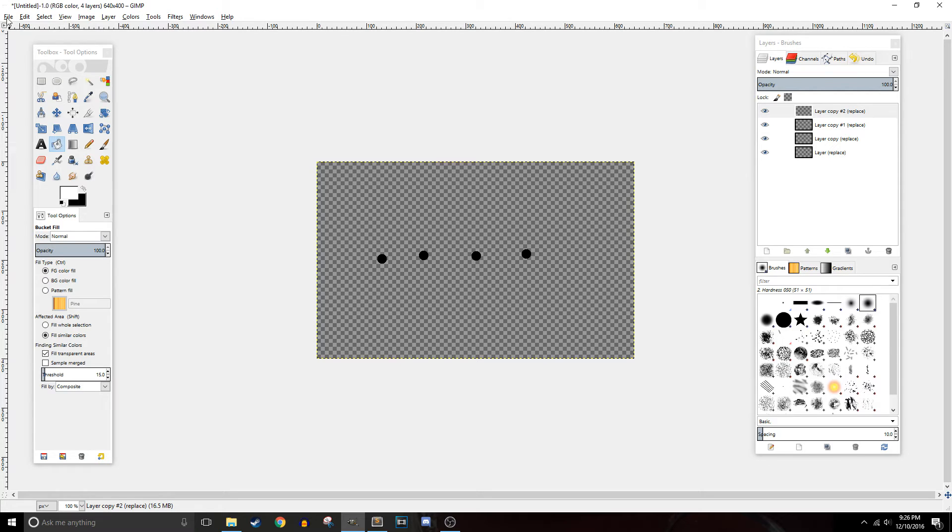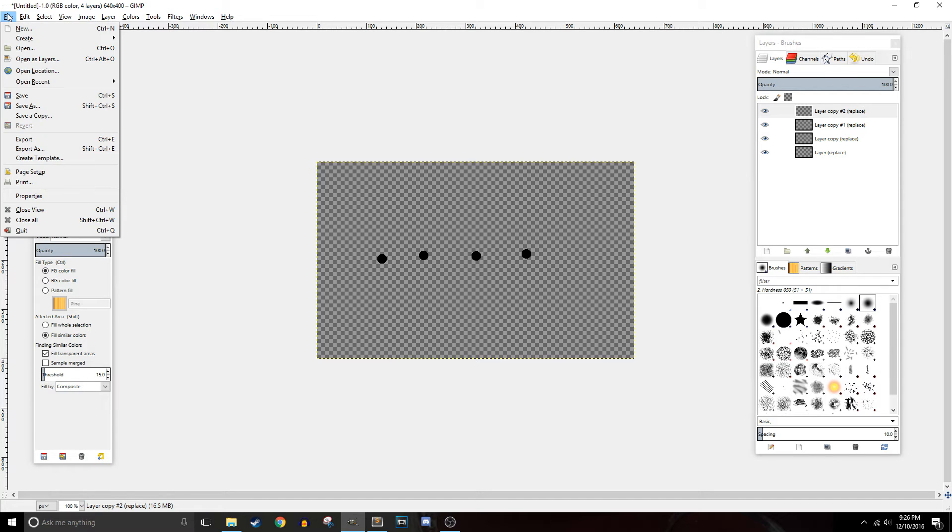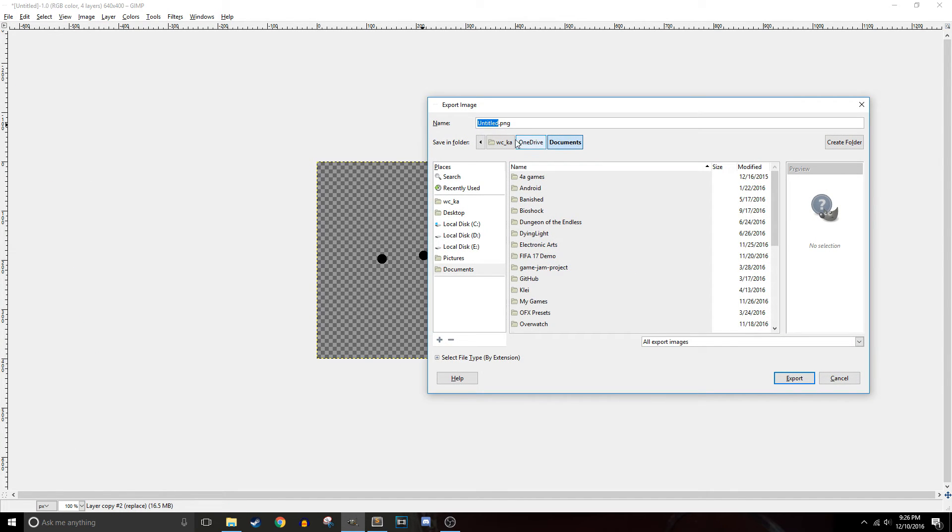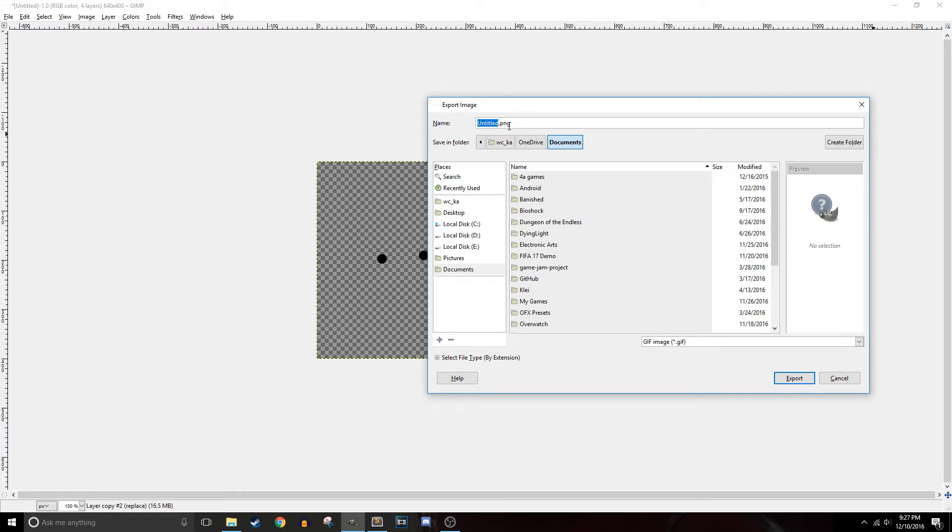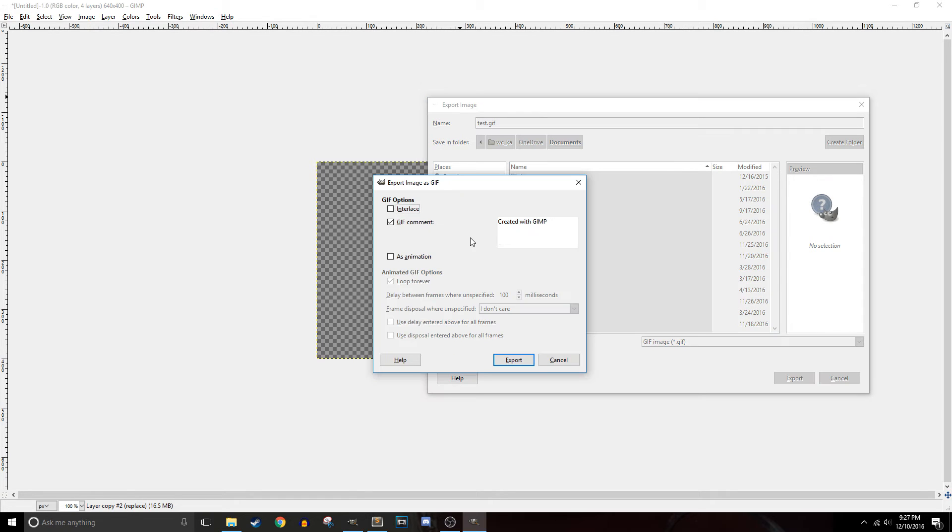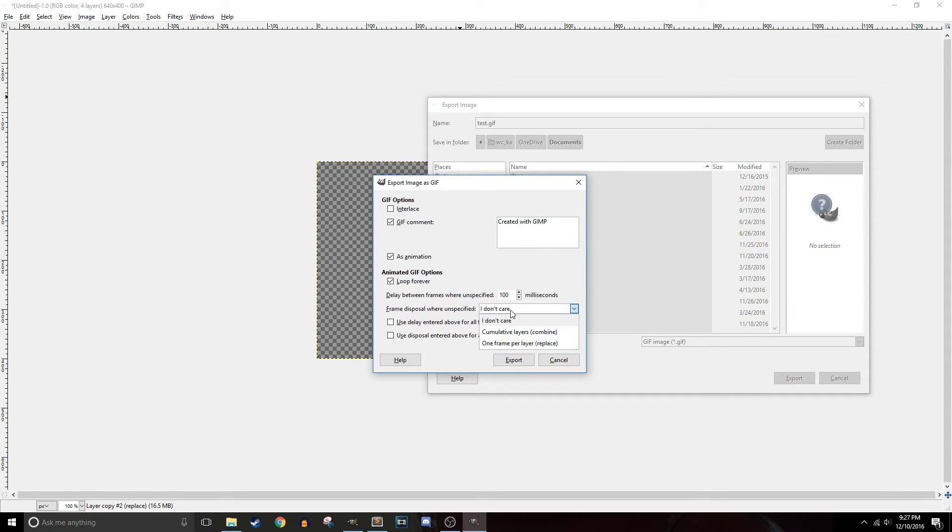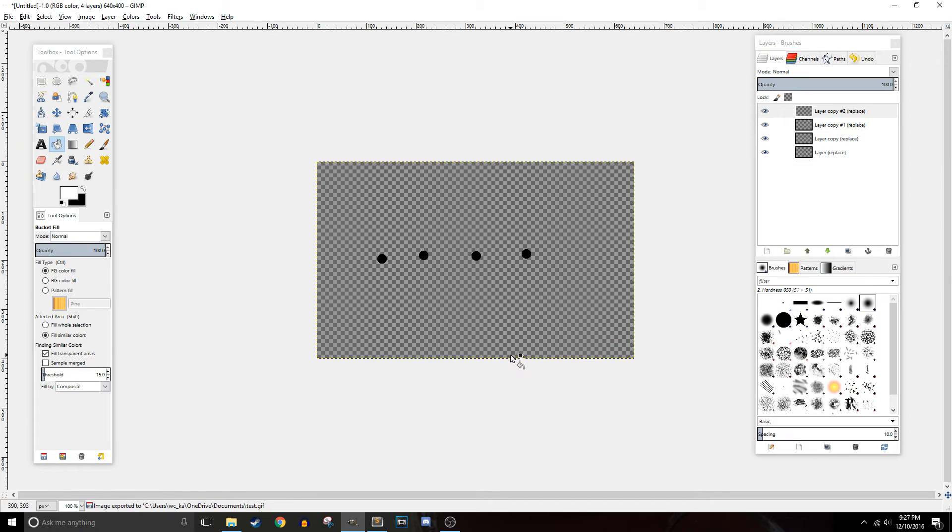So you want to export it, it still works perfectly fine, you just need to go to export. You want to export it as a gif, just so it's an animation and you're going to do as an animation and you're going to want to change this frame disposal where unspecified, change it to one frame per layer replace and you export that.